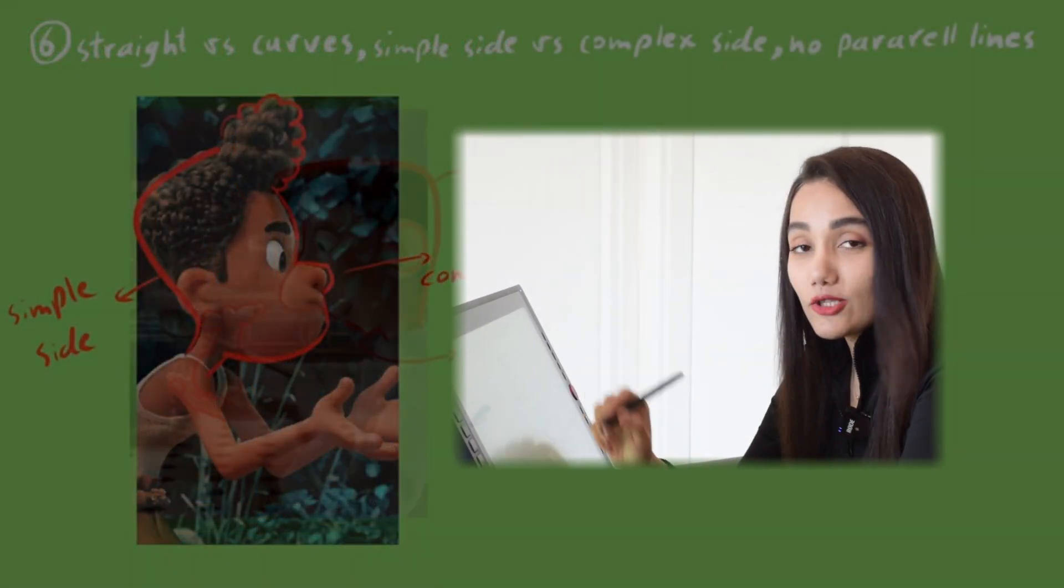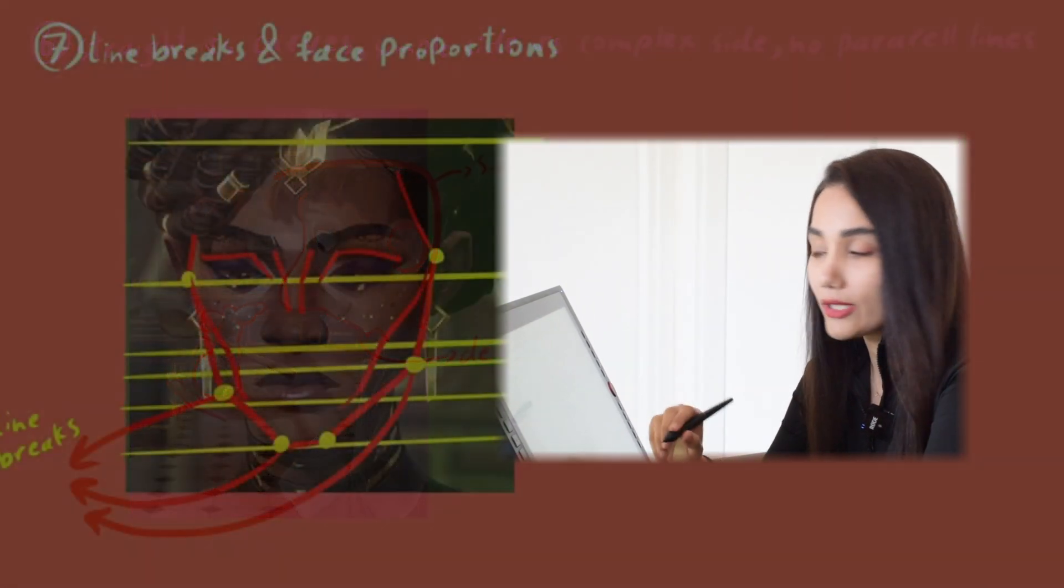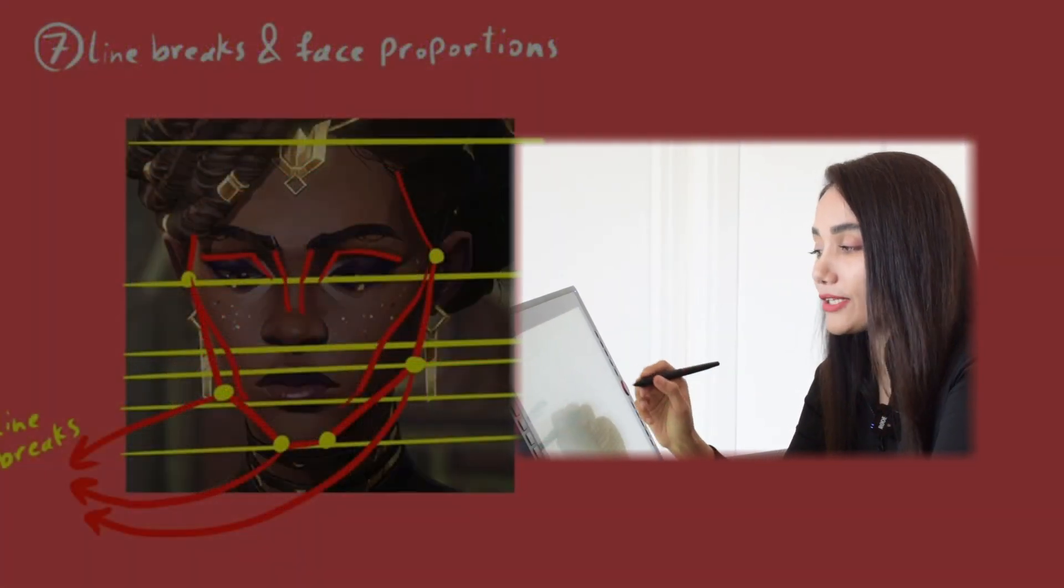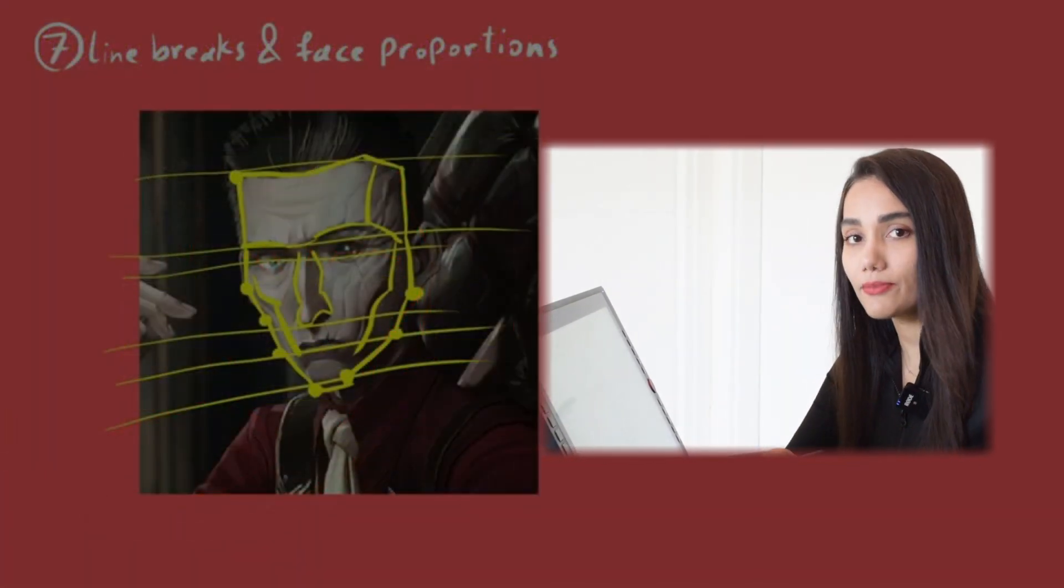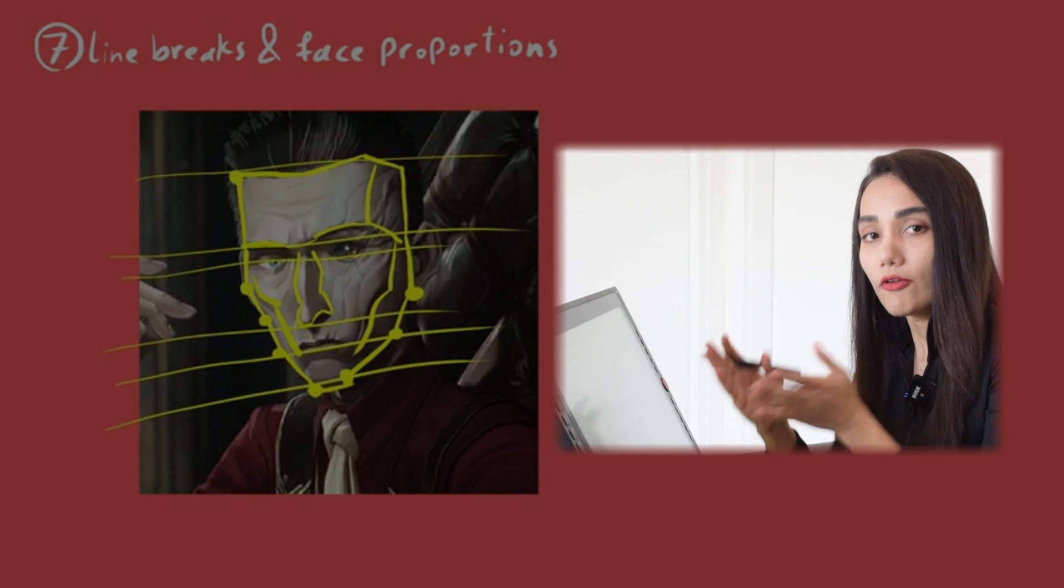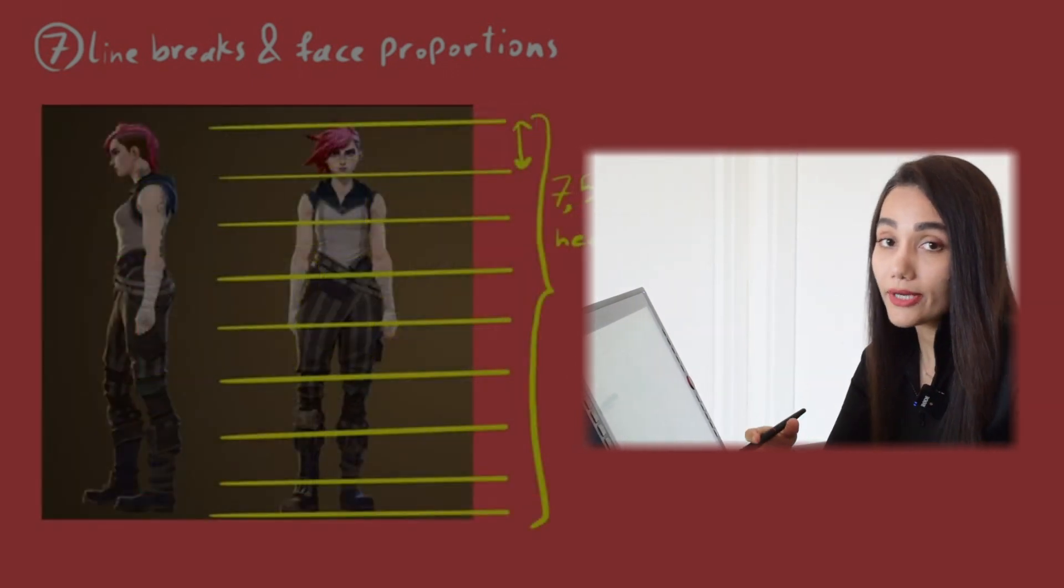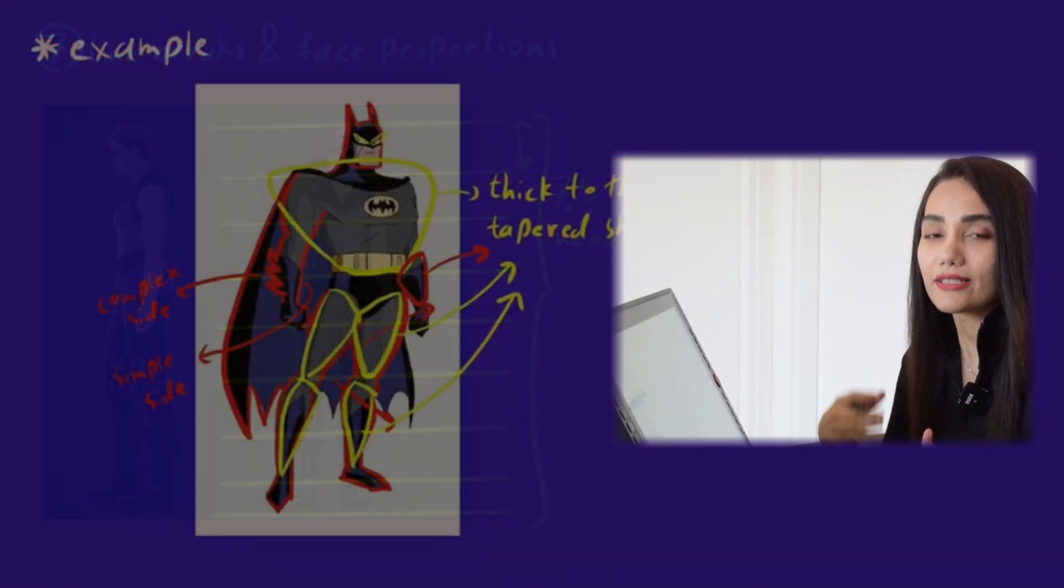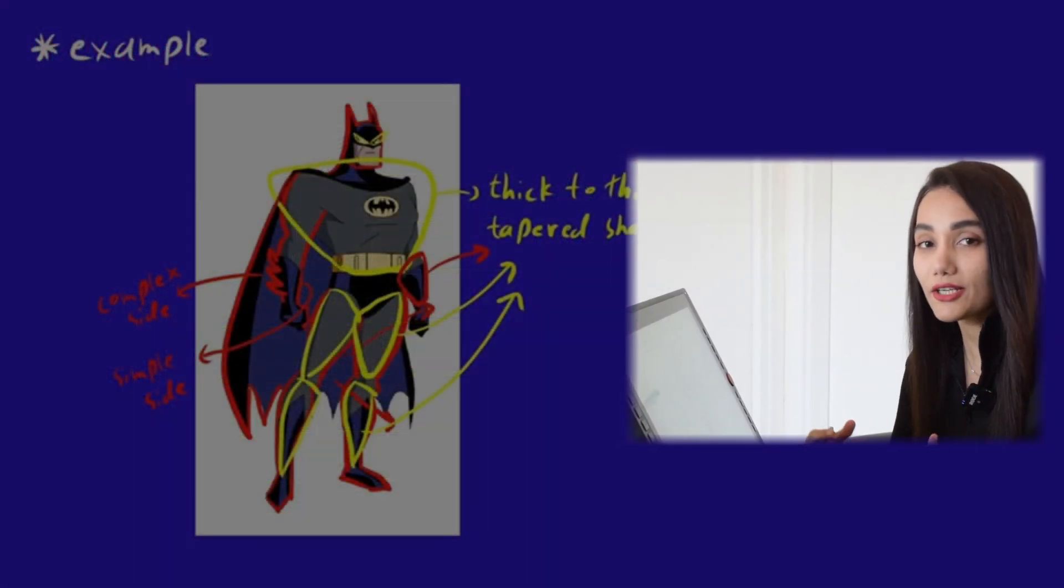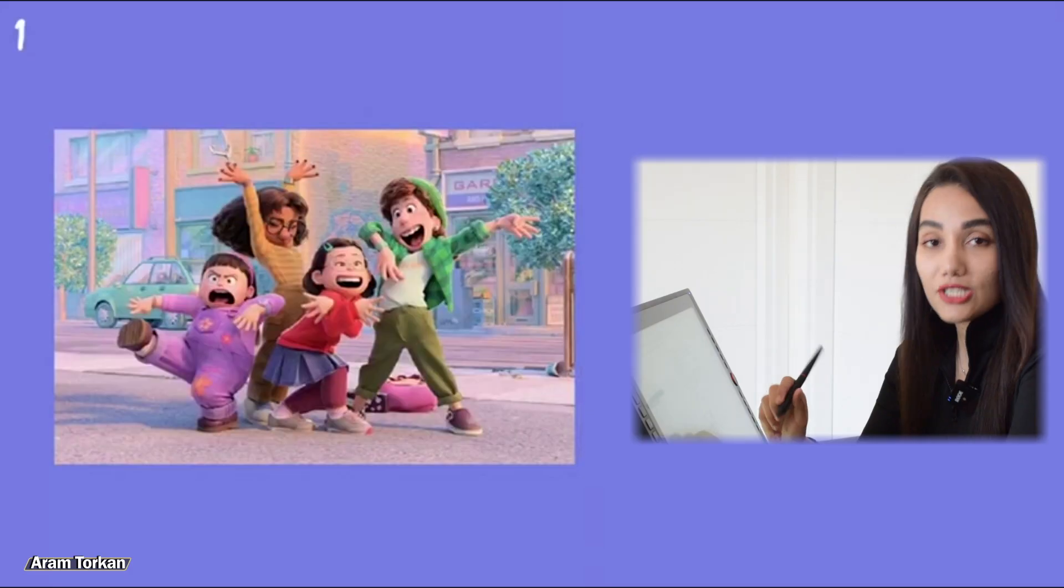Before starting sculpting and 3D modeling in Blender and ZBrush, you can import your concept into Photoshop or even Procreate and try to think about different parts of the character as simple shapes.